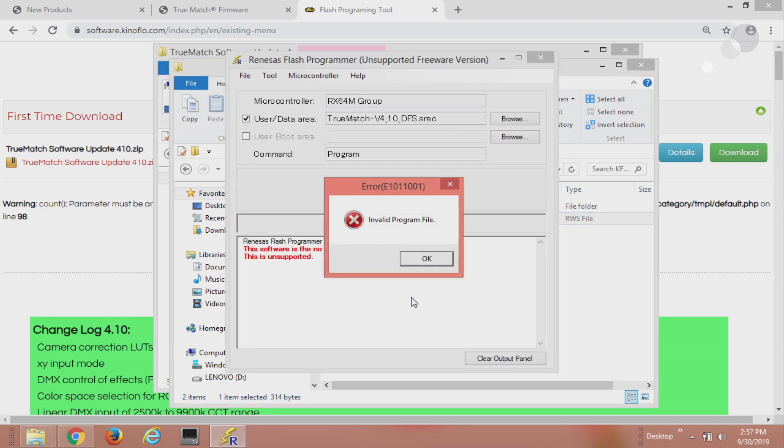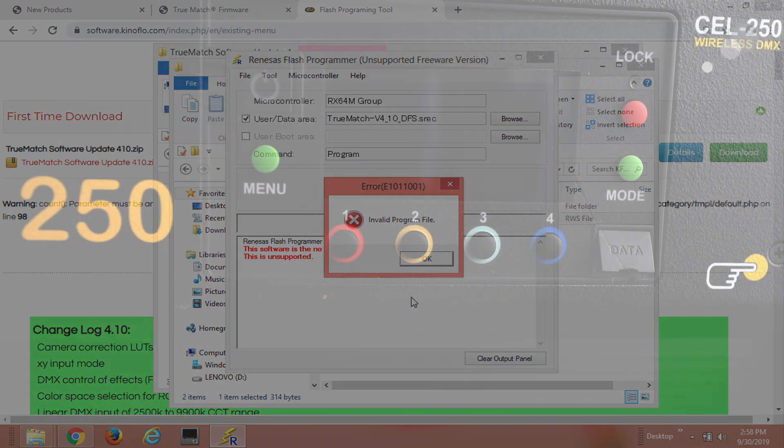All right and here we are. The first thing I'm going to do, and this error message by the way is normal, don't get worried about that, we're going to click okay in just a moment. But the first thing I have to do is plug the USB connection into the Kinaflow while holding the number one and number two button at the same time.